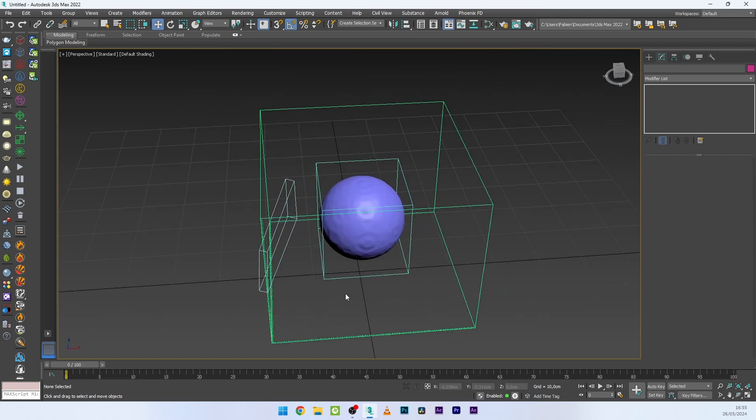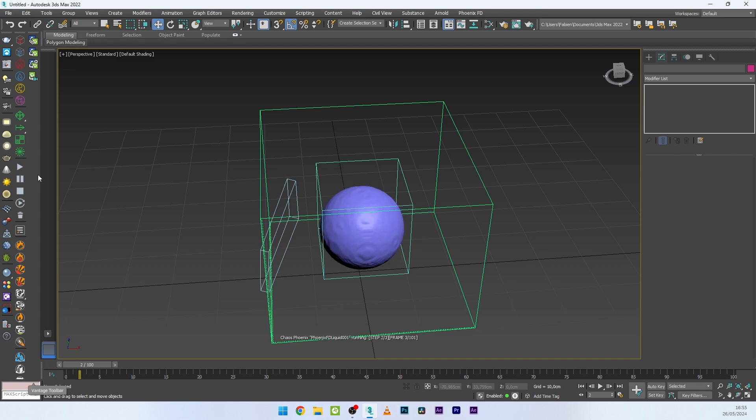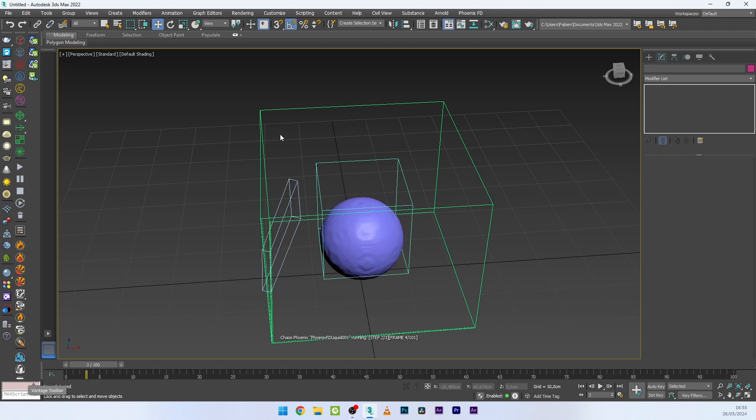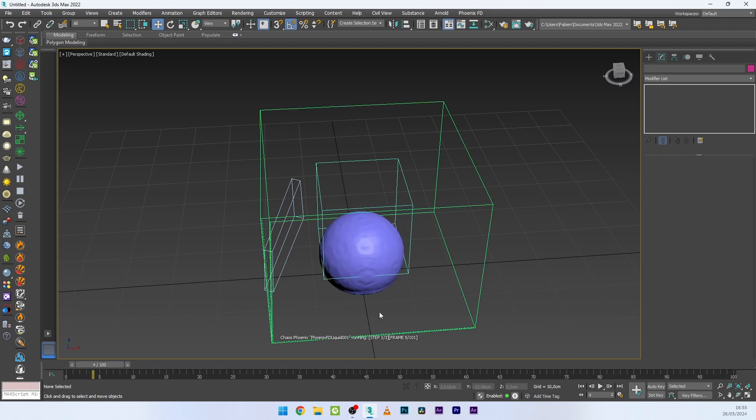I'll go to Object Properties and deactivate Renderable for the brush so it won't appear in the render. I can now launch the simulation and we have the paint effect.